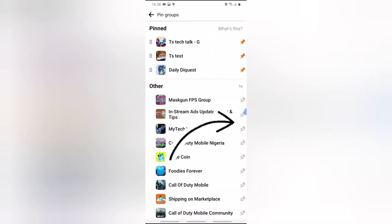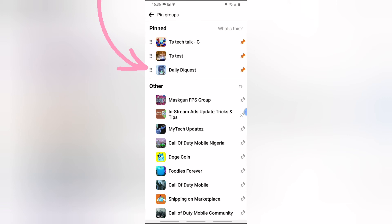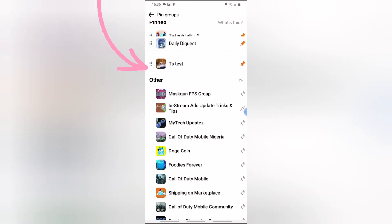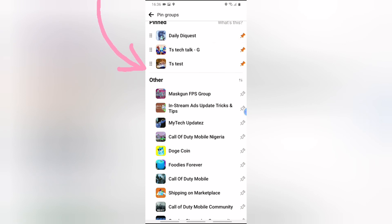I now have three things that I want to pin. If you want to reshuffle the pins — say you want this one moved up — just click on the six-dotted icon on the side and move it up or drag it to wherever you want.